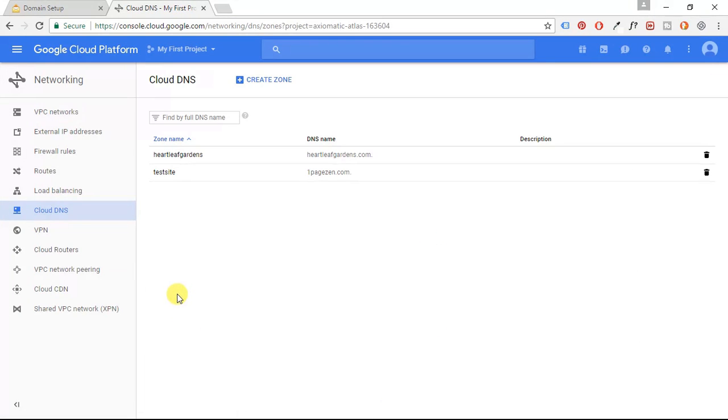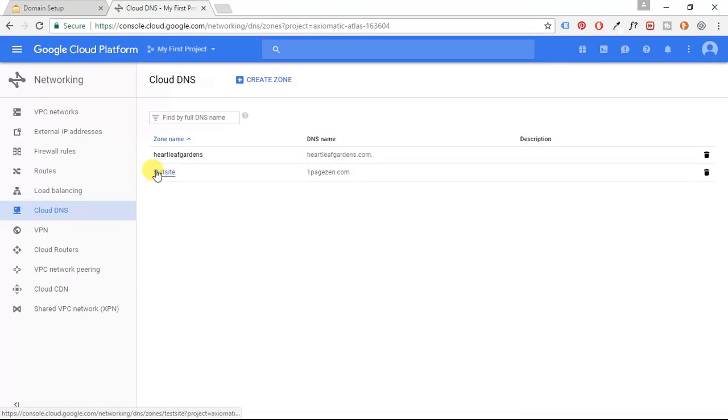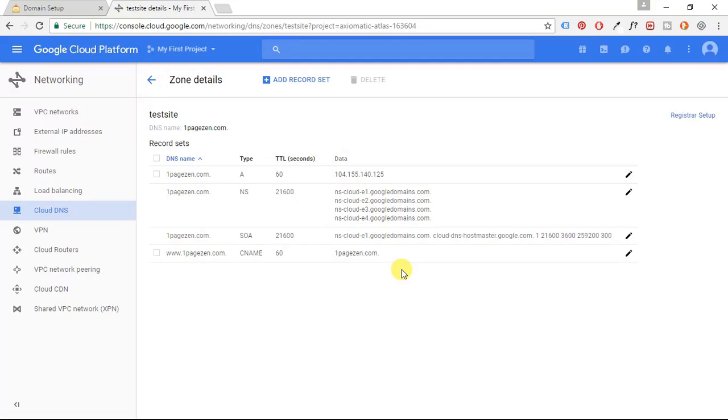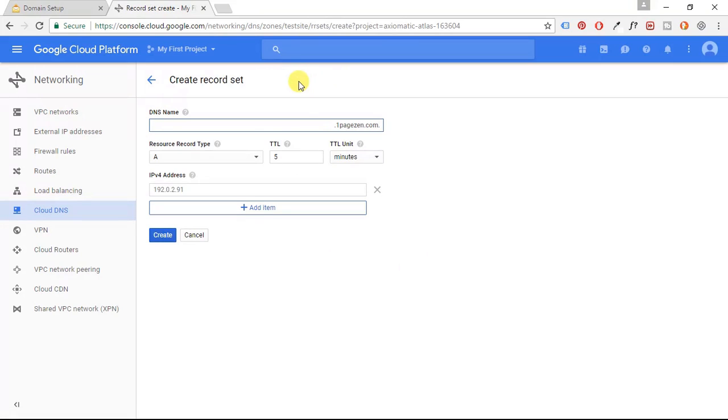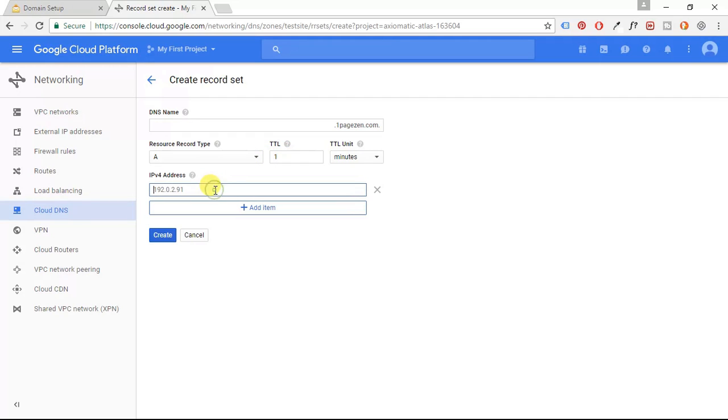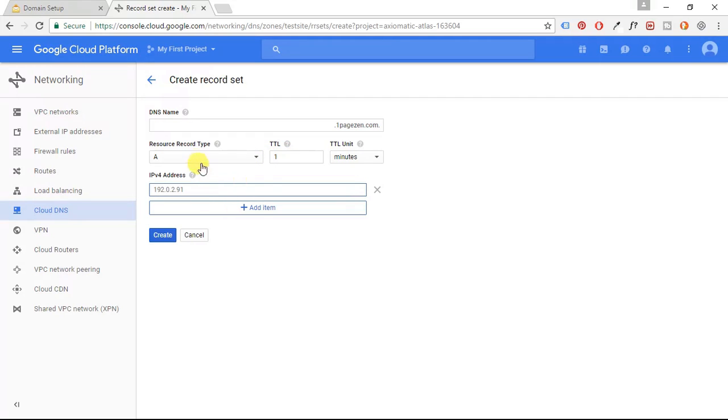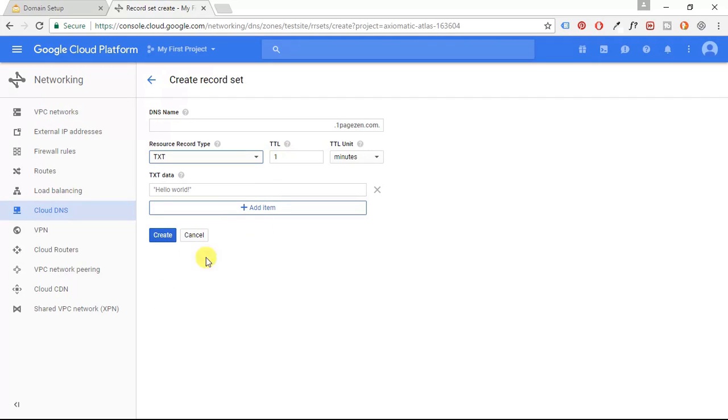All right, now here I have my DNS for OnePageZen.com. So I'm going to click that and I'm going to add a record set here. I'm going to leave the DNS name field blank. I'm going to change the TTL to one minute and I'm going to change this to a TXT record type.